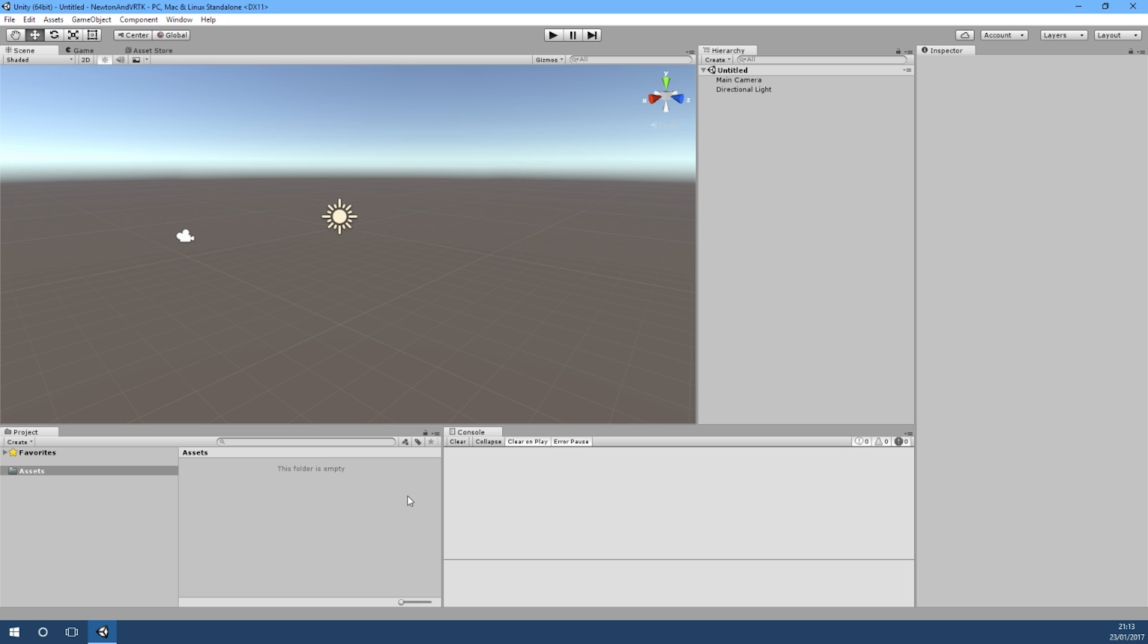For those who don't know what Newton VR is, it's another open source tool for VR that allows you to do interactions with things. It's really good at doing physics-based interactions, very similar to the track object in VRTK, but it really focuses on that and it does it really well. So I'll jump in and we'll start getting all the bits that we need.